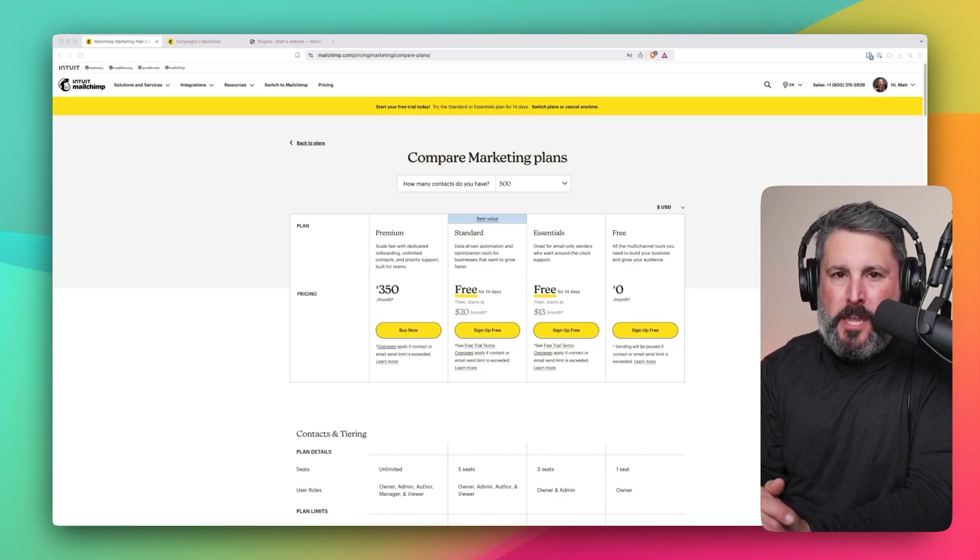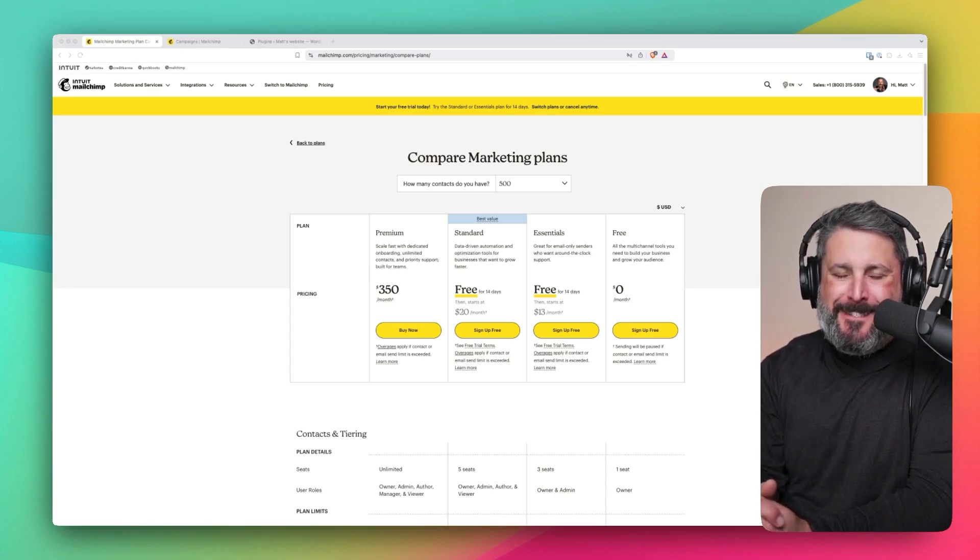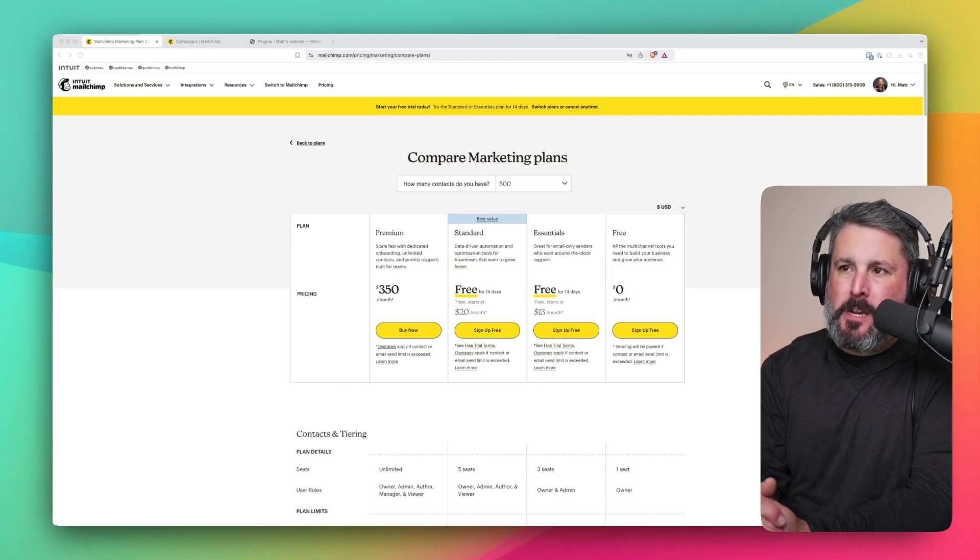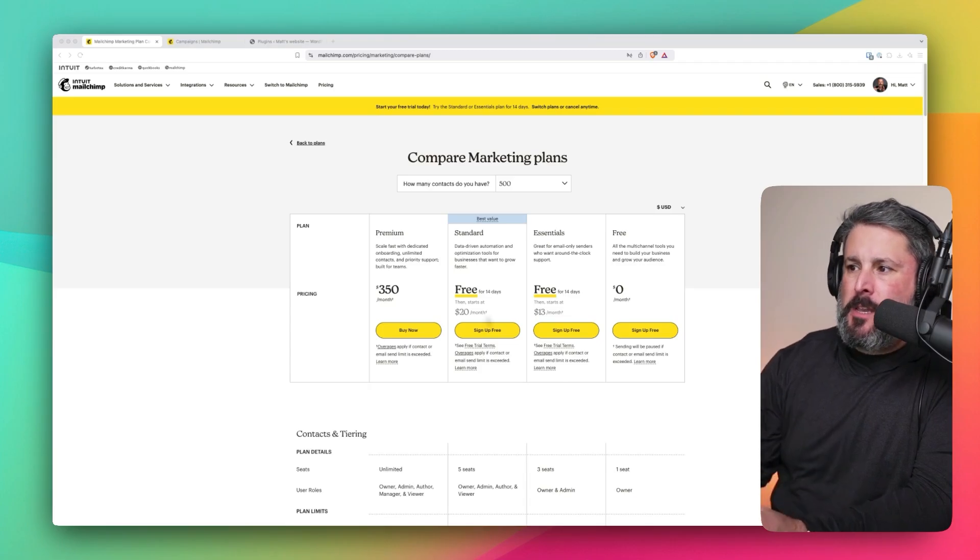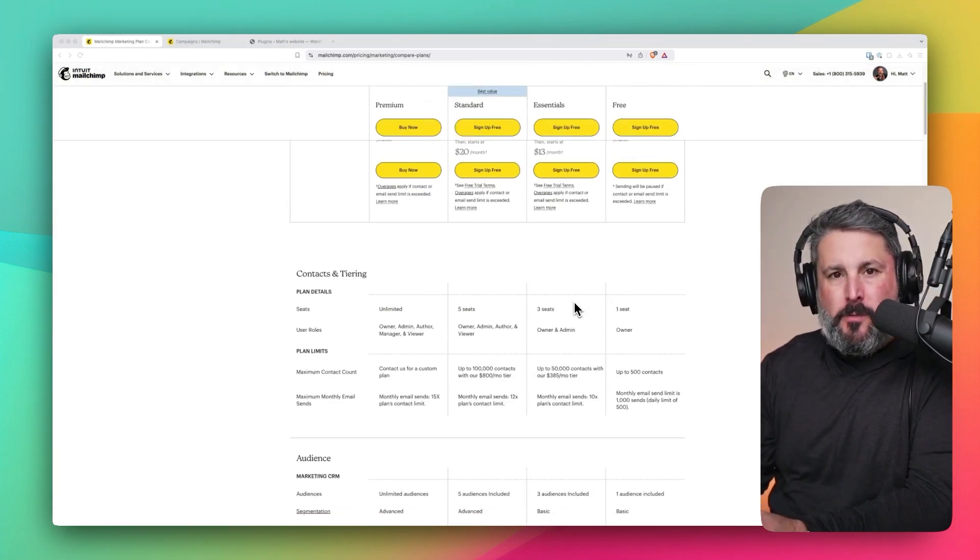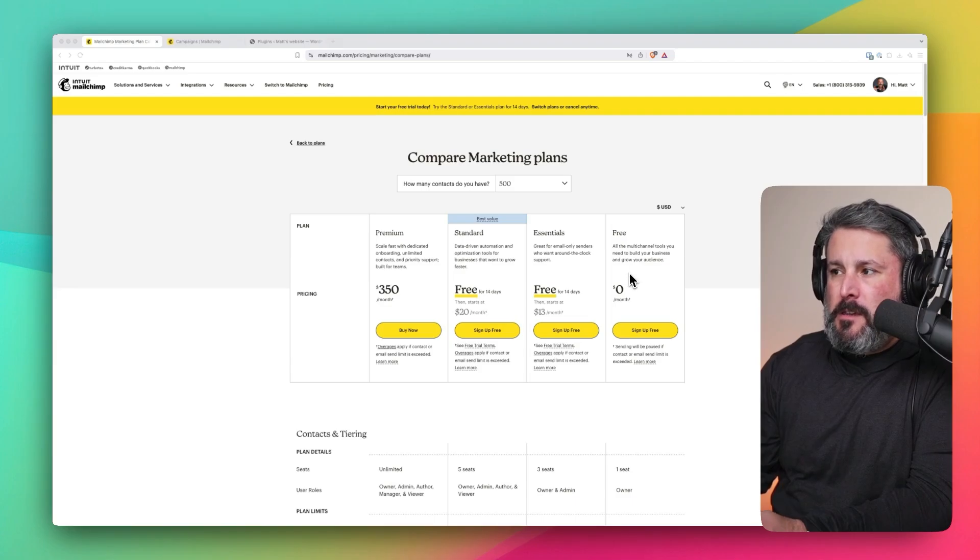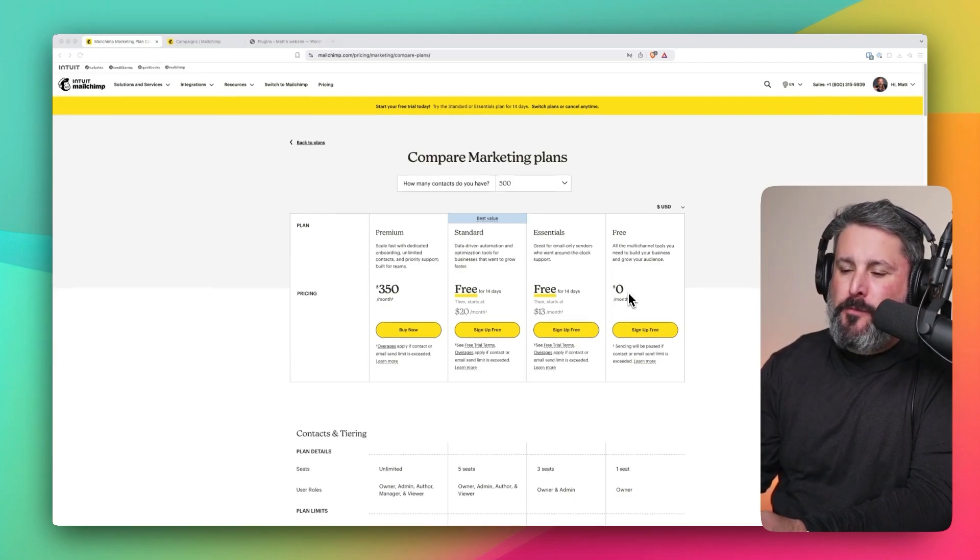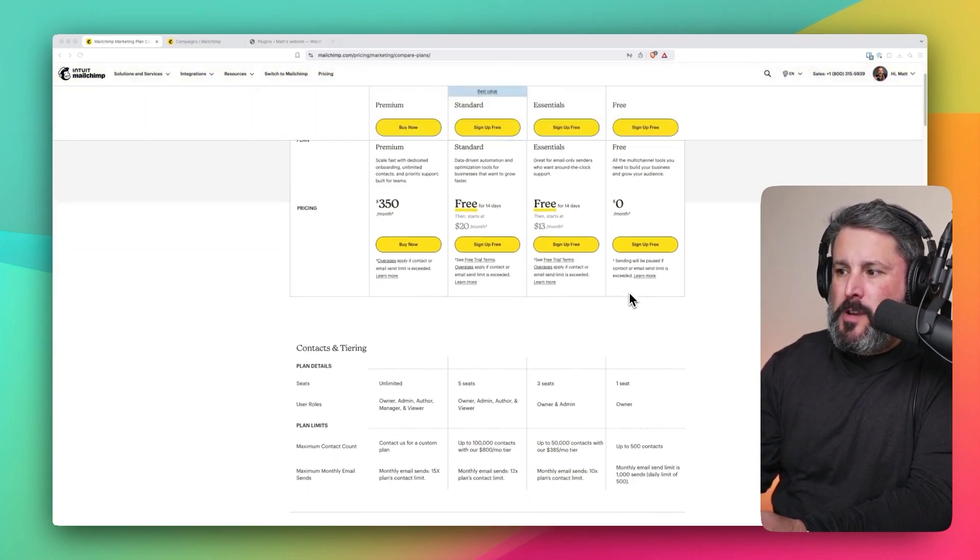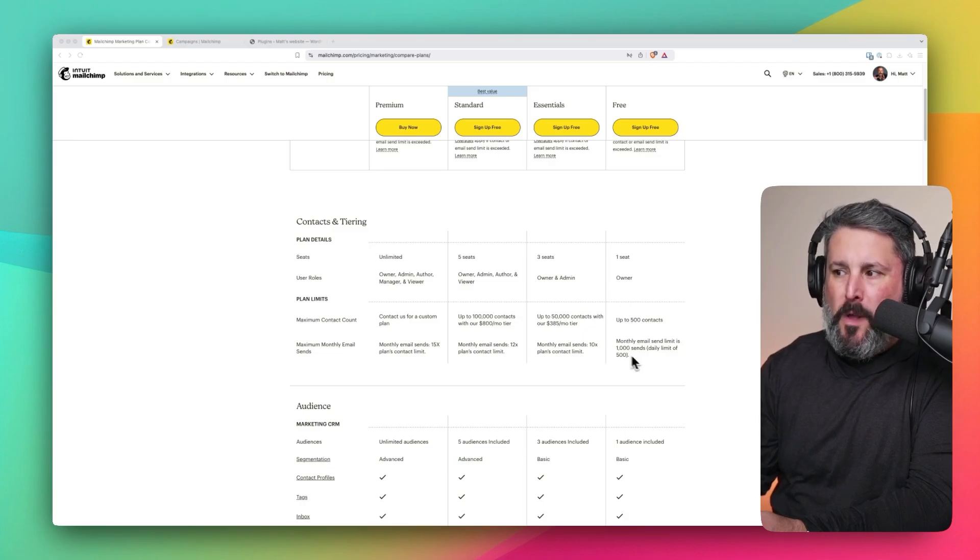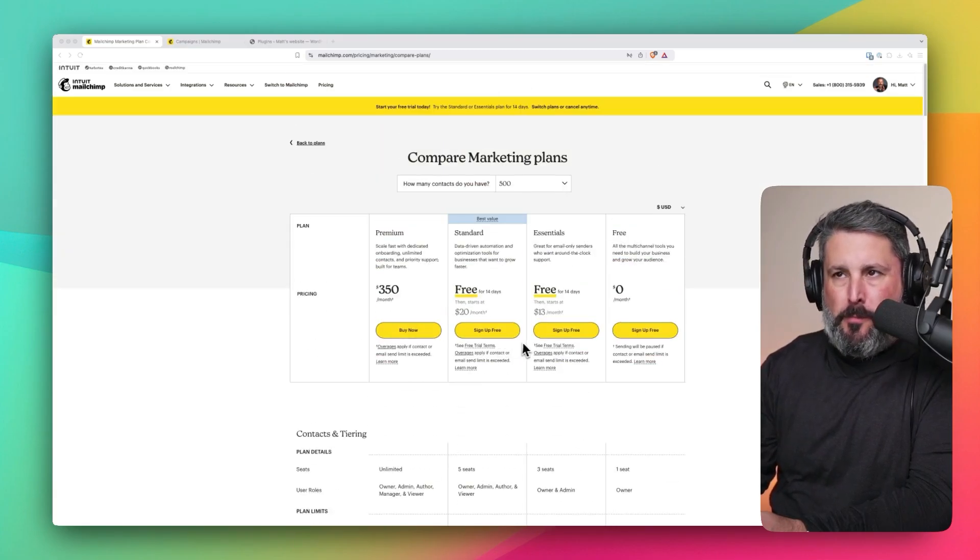We're going to start with a quick overview of MailChimp and setting it up on your Gravity Forms WordPress-powered website. MailChimp.com slash pricing page. You can see the pricing. For a lot of us, we use MailChimp because it is user-friendly and free. You can start for free for up to 500 contacts and 1,000 emails per month.